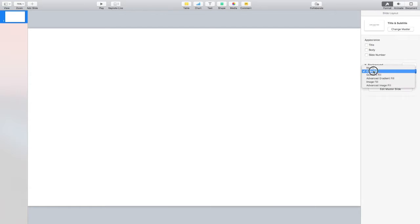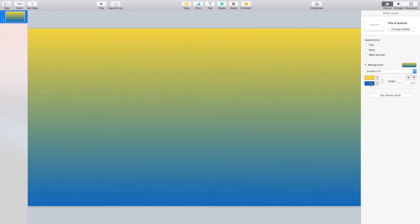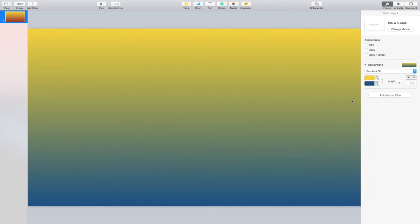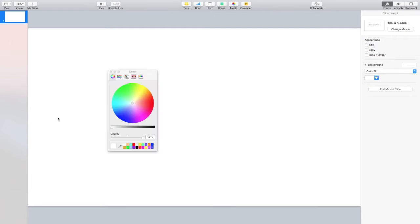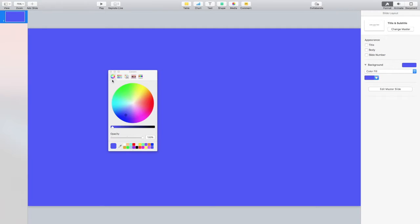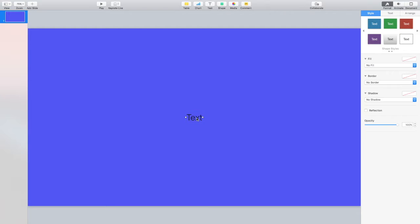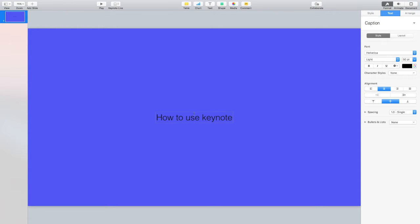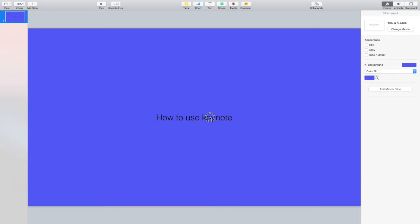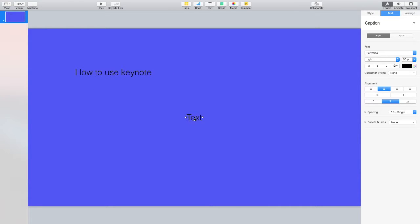Now we have a good background. For the background you could do gradient fill which is like those ones with a mixture of two colors put together. These are just some examples of the colors you can get. But we're just going to go plain and I think a blue would do the tone. At the top we have our basics and you can also find a text. So double click that and just write whatever you want. I'll be writing how to use Keynote and the next one's going to be on Mac 2018.